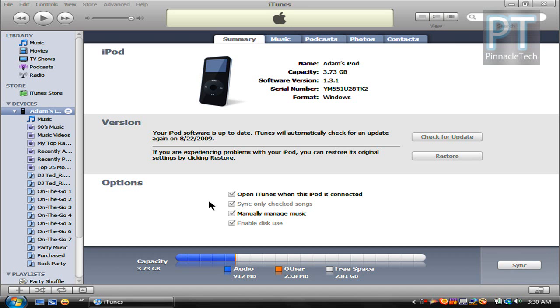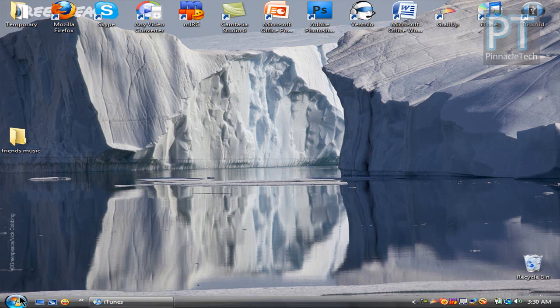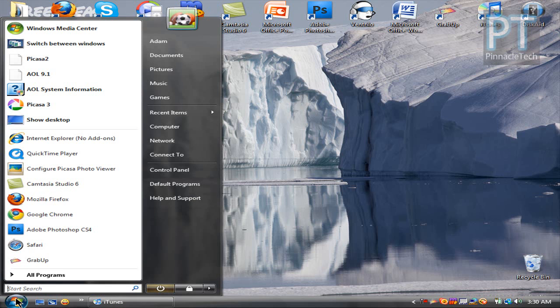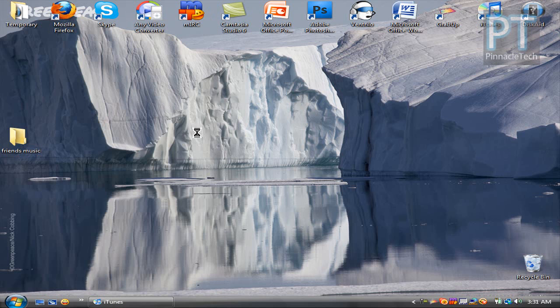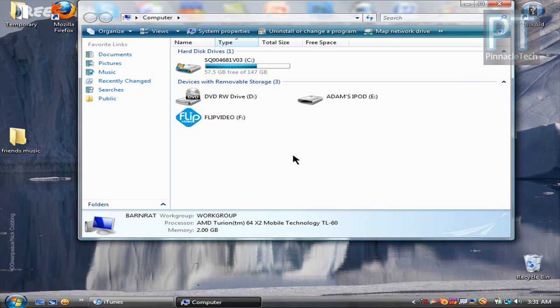Okay, once you've checked manually manage music, you can minimize iTunes. Then go to the start menu, then go to computer. Once you have computer, you want to find your friend's iPod.